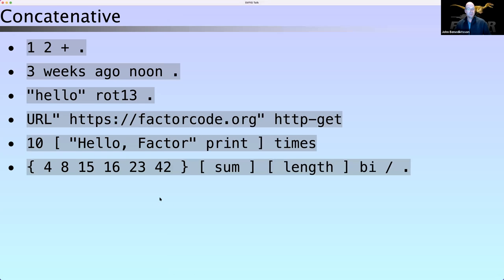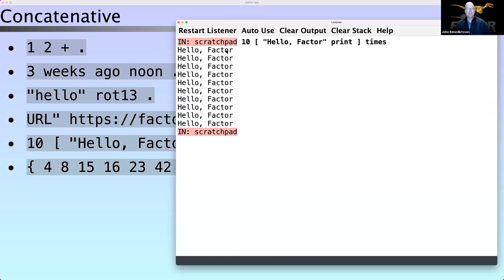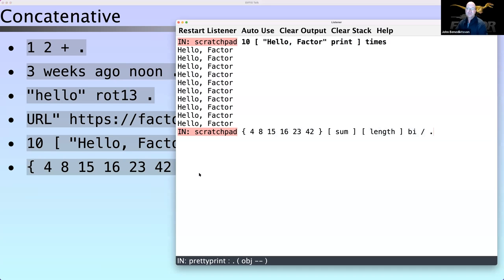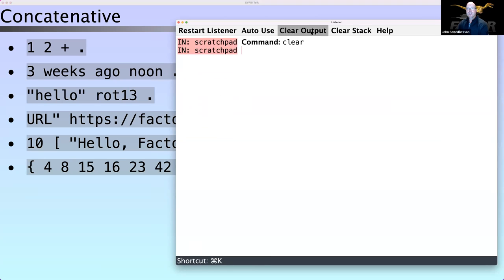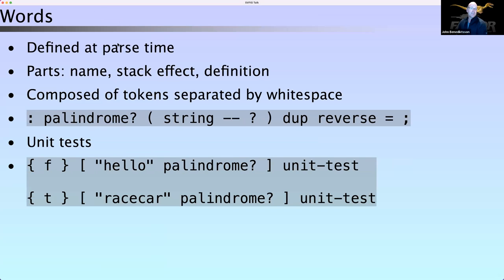We also have this notion of quotations which I'm going to talk about in a minute, but you can run things multiple times. You can take a sequence of numbers and calculate an average, which is the sum divided by the length. Factor just has a lot of built-in functionality.